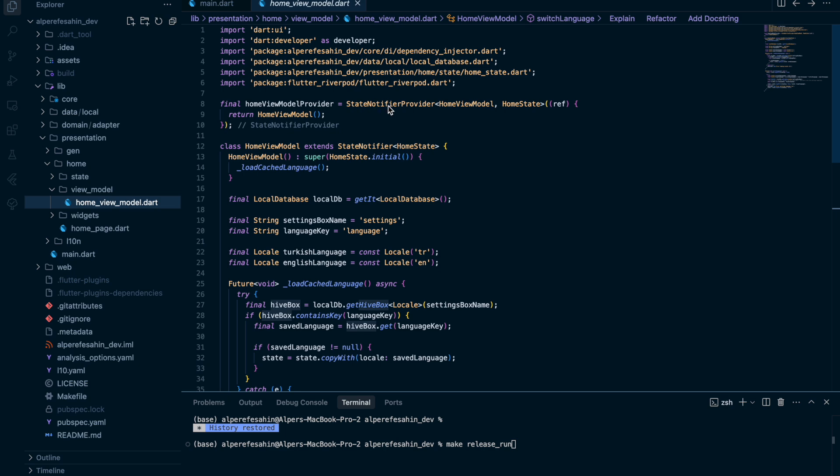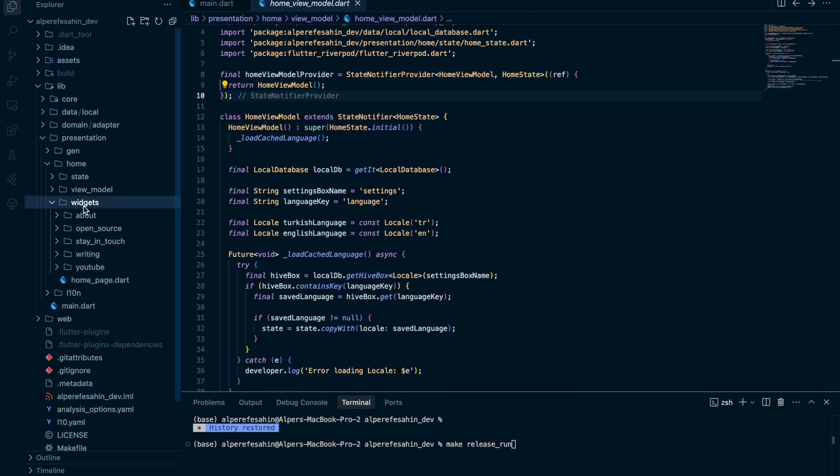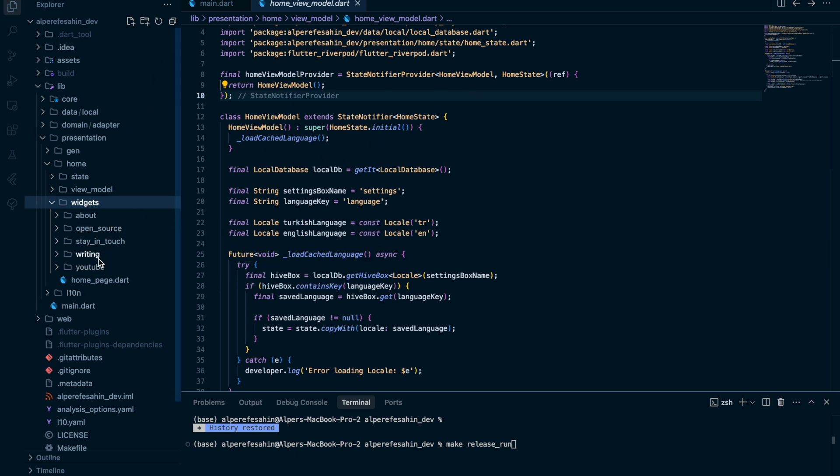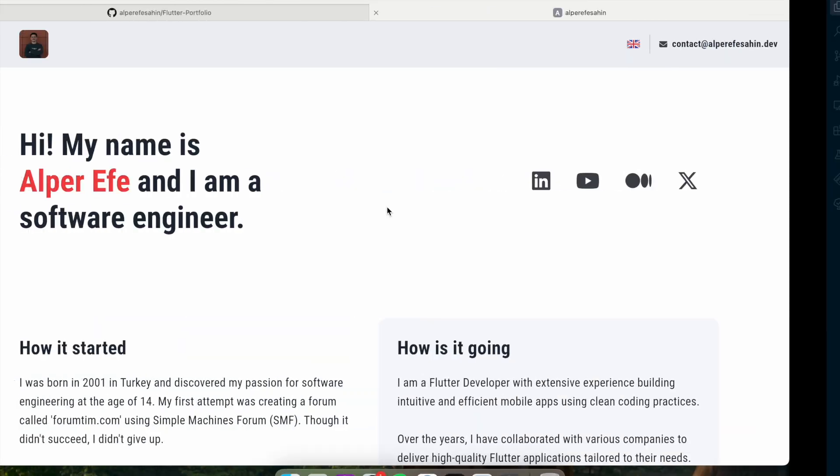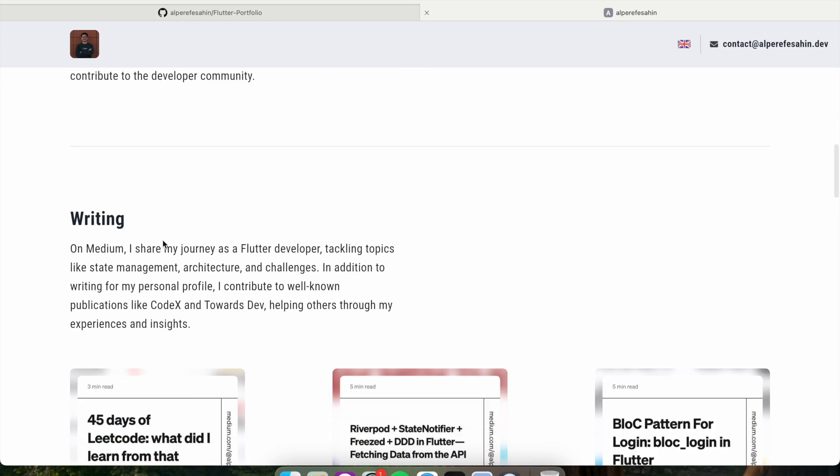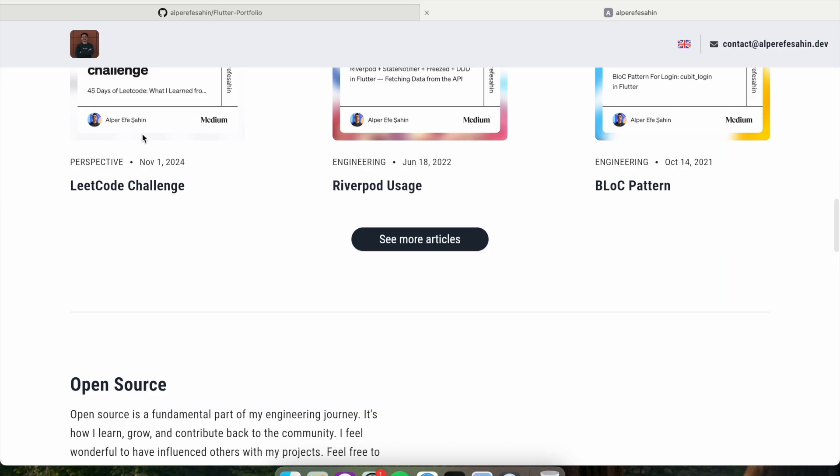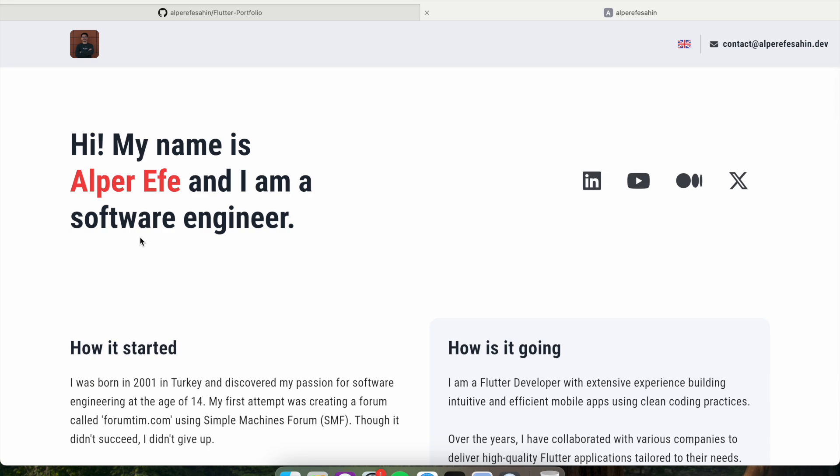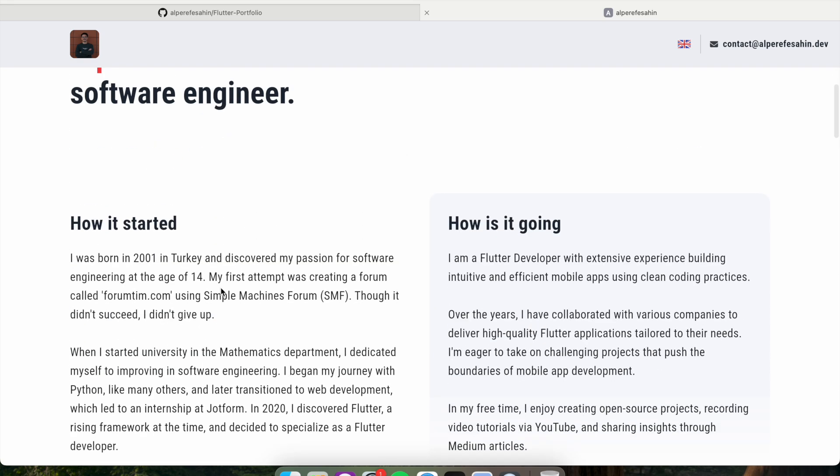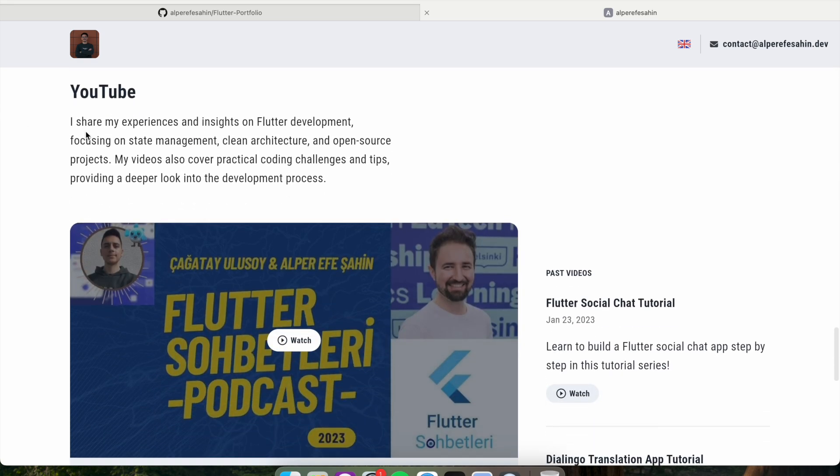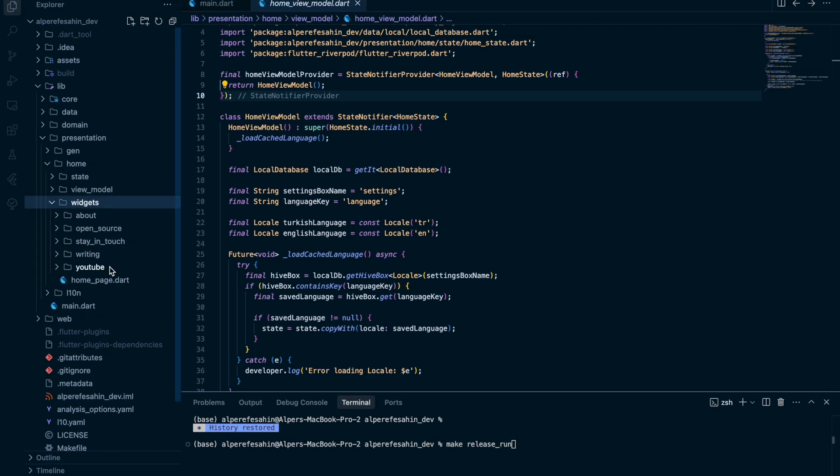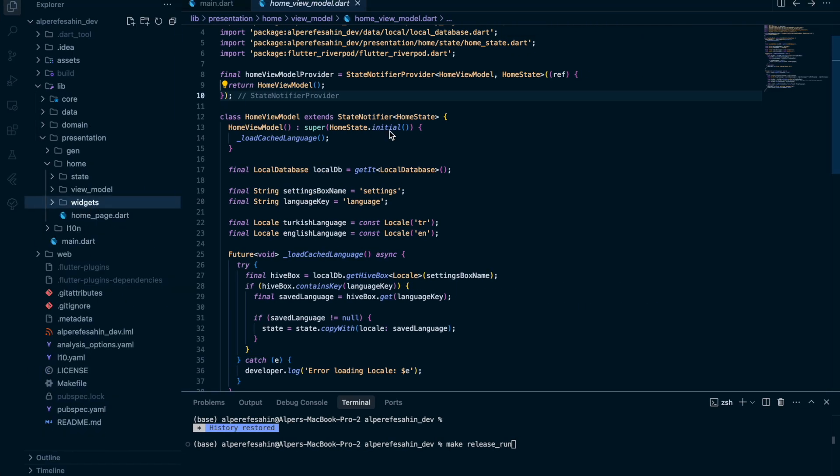I use state notifier provider with Riverpod. So for the widget side, I separated the widgets of the home page, all widgets of the home page. As about, open source, stay in touch, writing, these are the sections. For example, writing site, we have open source. About is here, directly, without title. YouTube, stay in touch. So I separated the widgets.